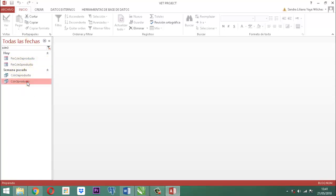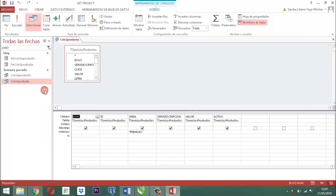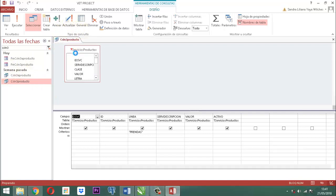A esa consulta vamos a mirar la vista diseño. Como tal, esa es la única que tiene su parámetro: el de las palabras prendas, no más. Entonces, no se toca para nada. Clic derecho y cerrar.